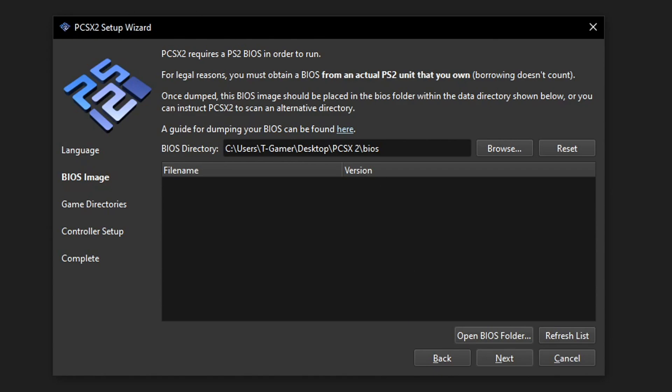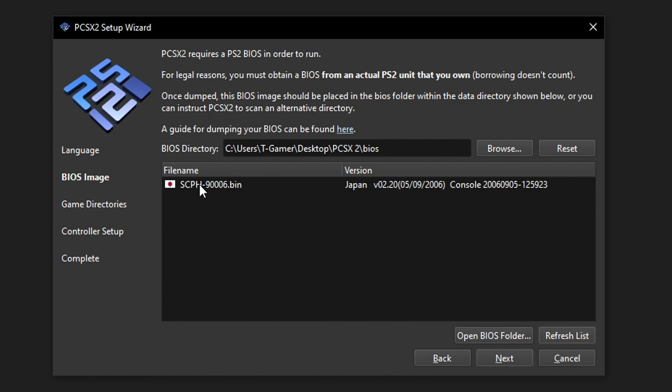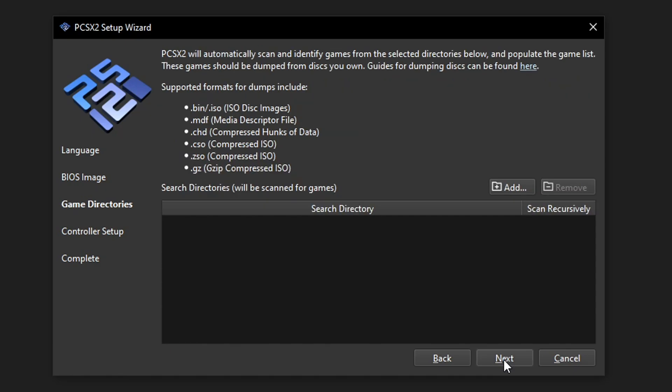It does not have to be the one that I have in here. So now back on the setup wizard with the BIOS file in place you're going to click on refresh list and if you did it right you should see the BIOS file in here. Now just click on it once and then select next.